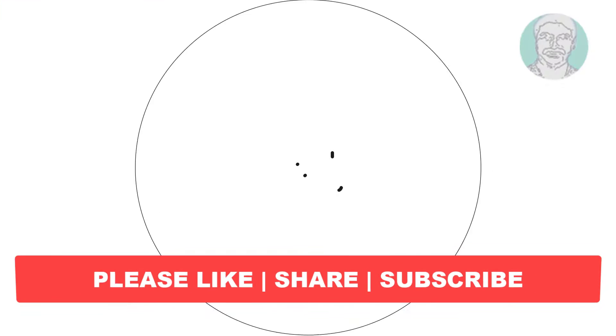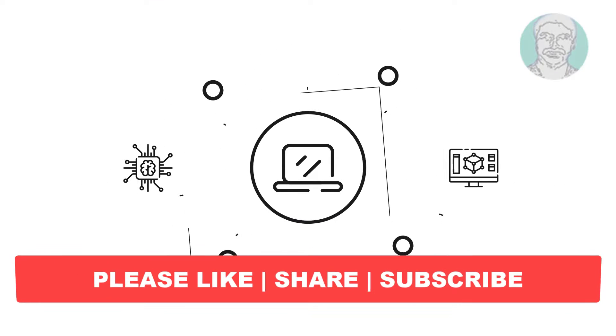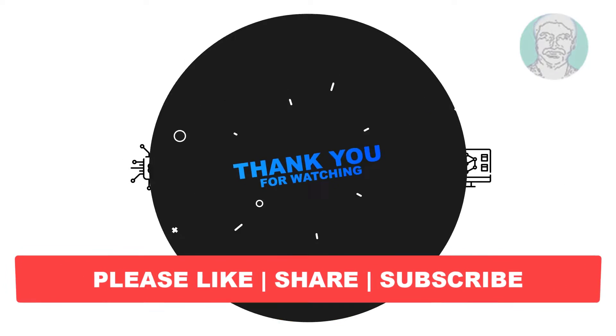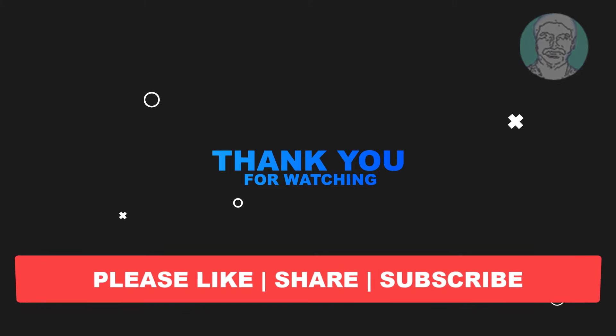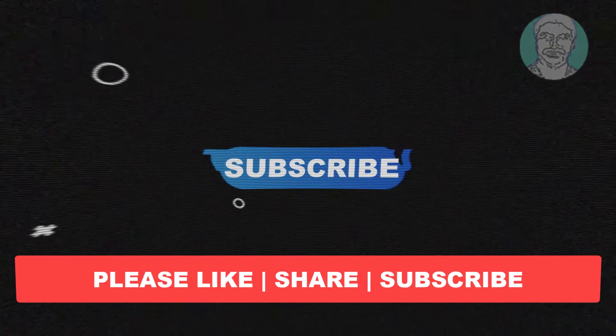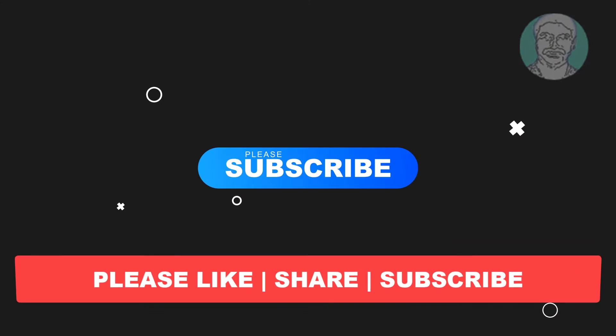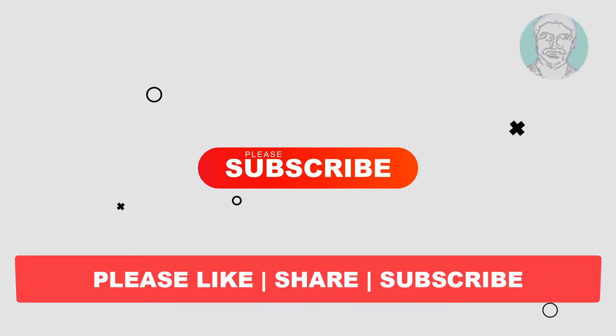I hope this video tutorial helps to you, please like, share and don't forget to subscribe my channel, thank you very much, see you next video.